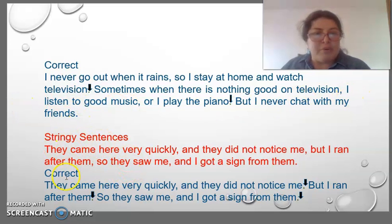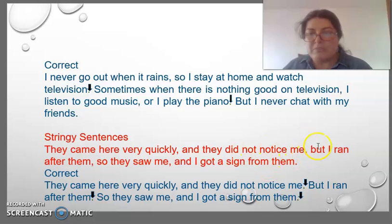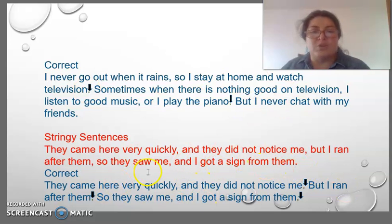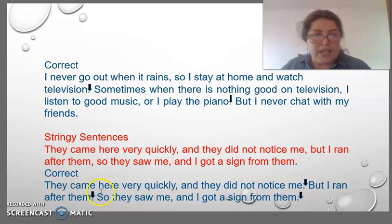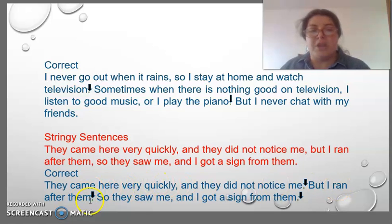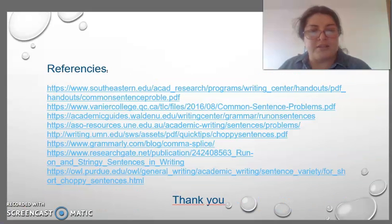Another example: 'They came very quickly and they did not notice me, but I ran after them, so they saw me and I got a sign from them.' We have to correct this using punctuation between them: 'They came here very quickly and they did not notice me. But I ran after them. So they saw me and I got a sign from them.' That is all. Thank you very much.